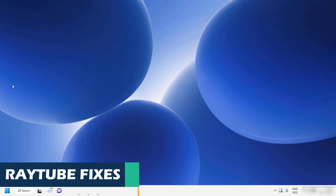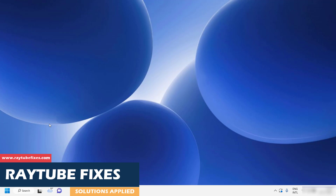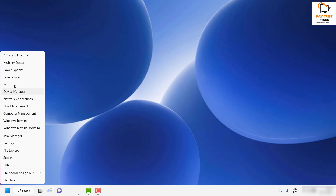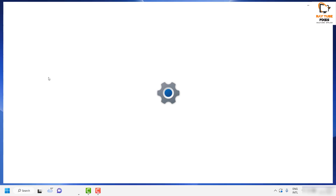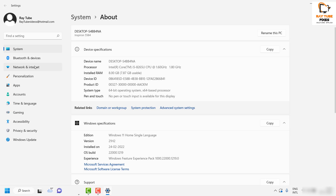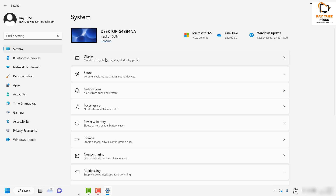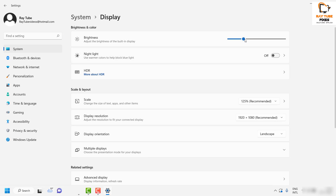Once all these steps are completed, close the Device Manager window and restart your computer. After the restart, right-click the desktop, go to System, click on System again, then Display, and try to change the brightness of your screen. That should allow you to change the brightness and fix the problem.